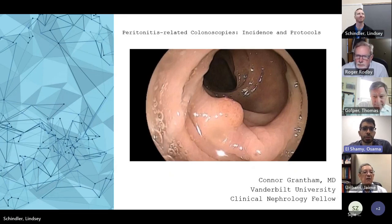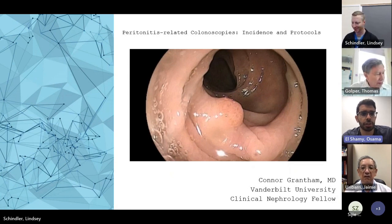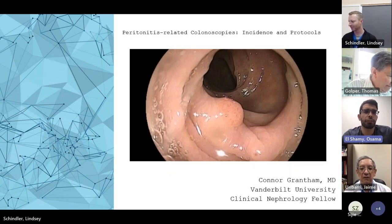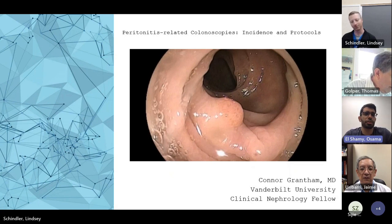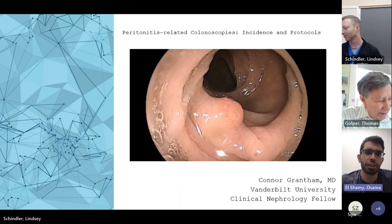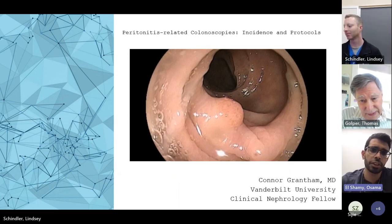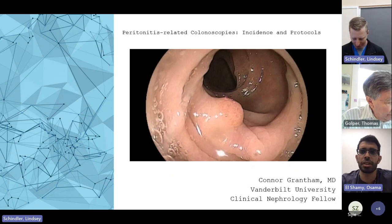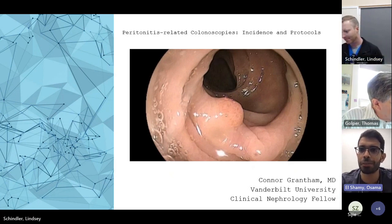Hello and welcome everyone to our June edition of the North Atlantic chapter of the ISPD Central Time Zone Journal Club. Today we're going to have Dr. Connor Grantham present to us for this month's meeting. He did medical school and his residency at University of Kansas before coming over to Nashville, Tennessee for his nephrology fellowship. He's one of our first year nephrology fellows and today he's going to be talking to us about peritonitis related to colonoscopies, incidents, and protocols. Connor, take it away.